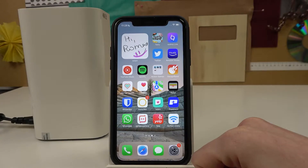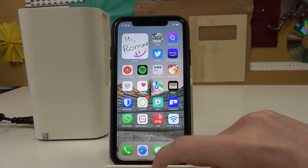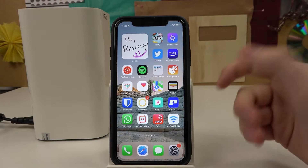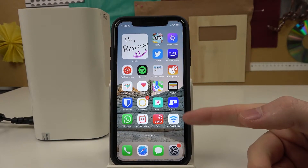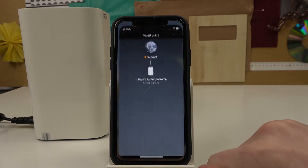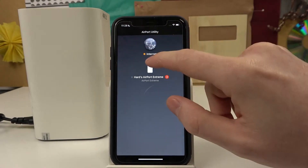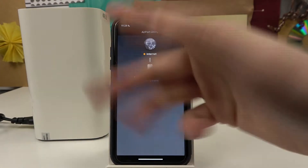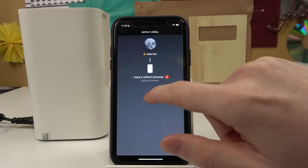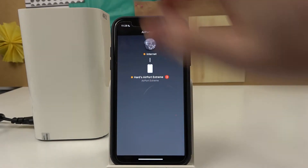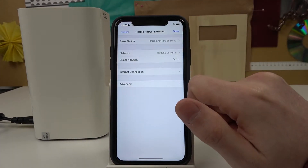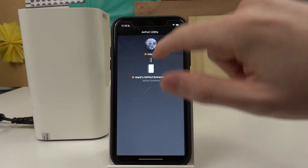In this video I'm going to show you how to change the password for your AirPort device by Apple using iPhone and the Airport Utility app. Let's open the app, locate and select the proper AirPort device — for me it's the AirPort Extreme. Click on that and press Edit.